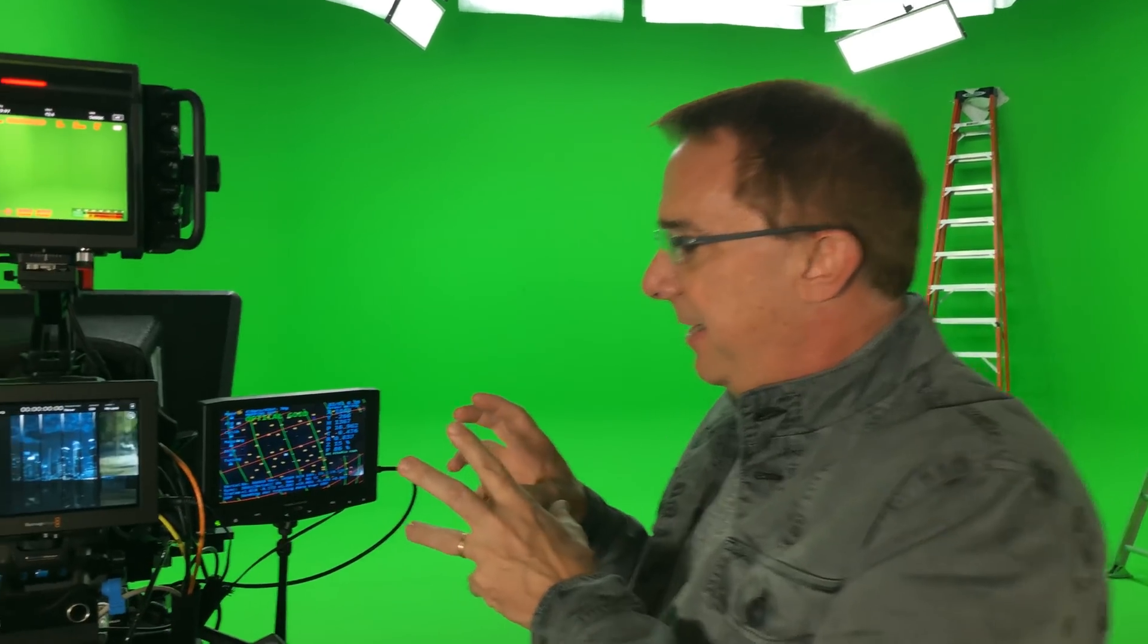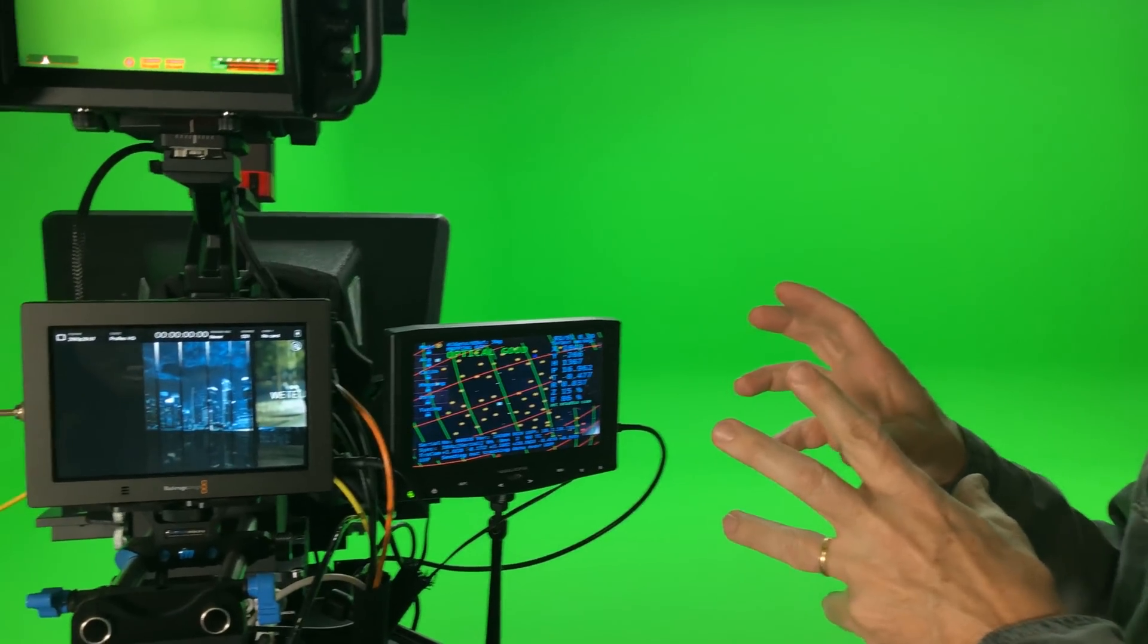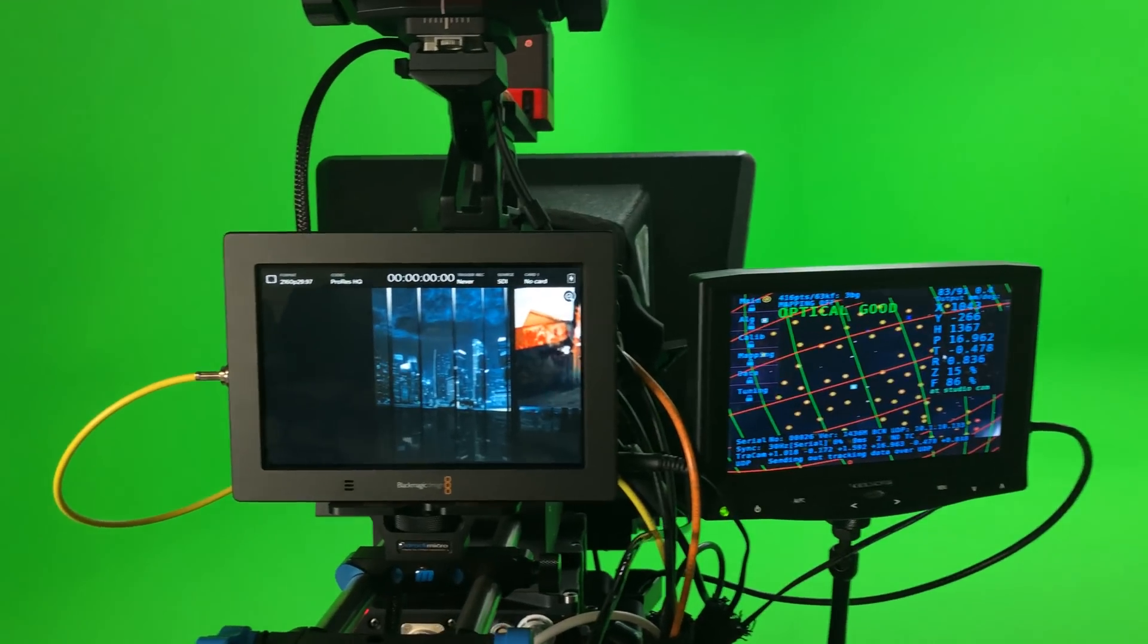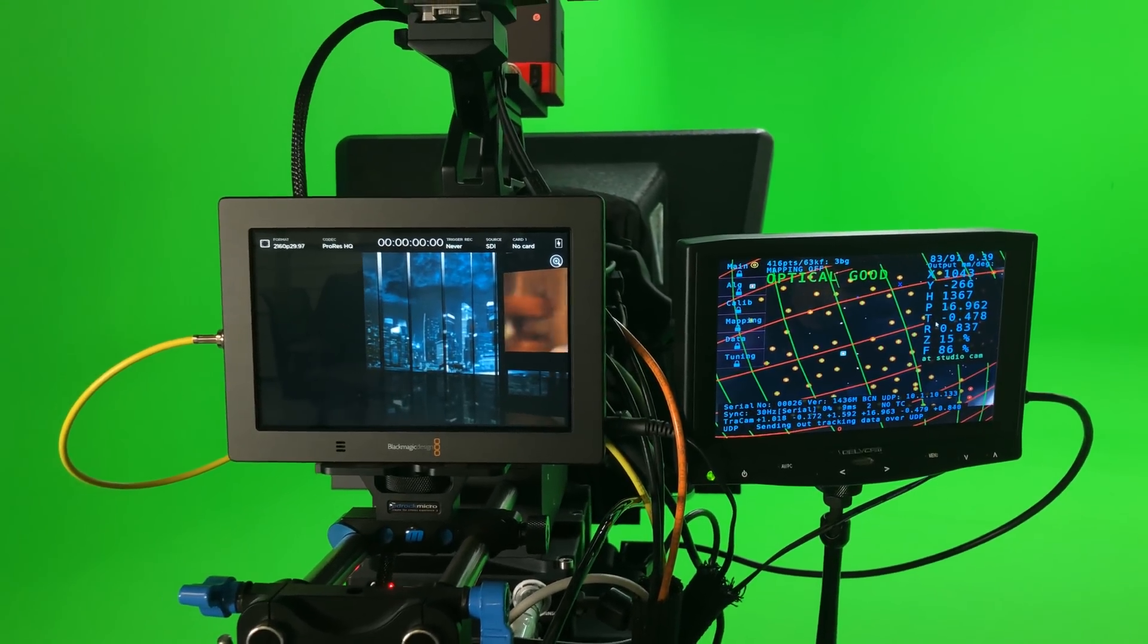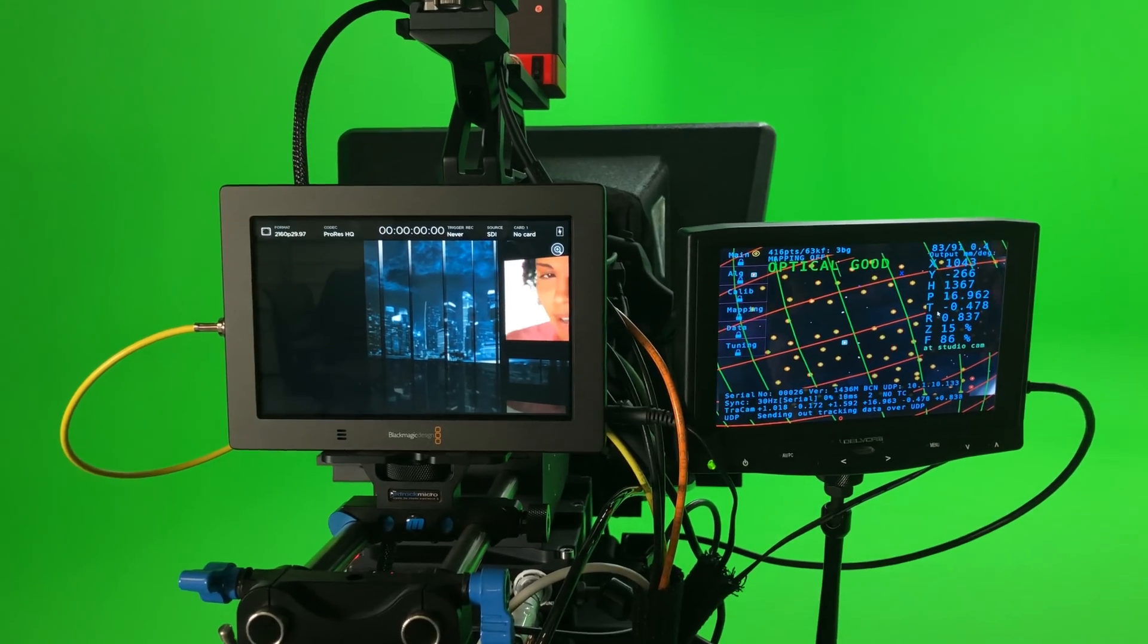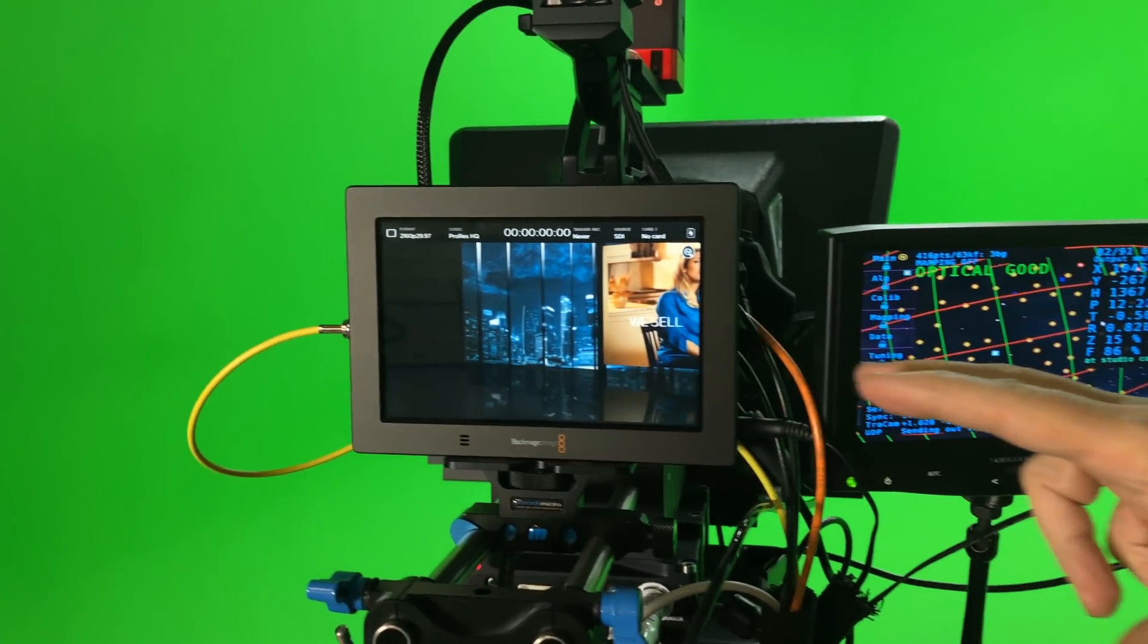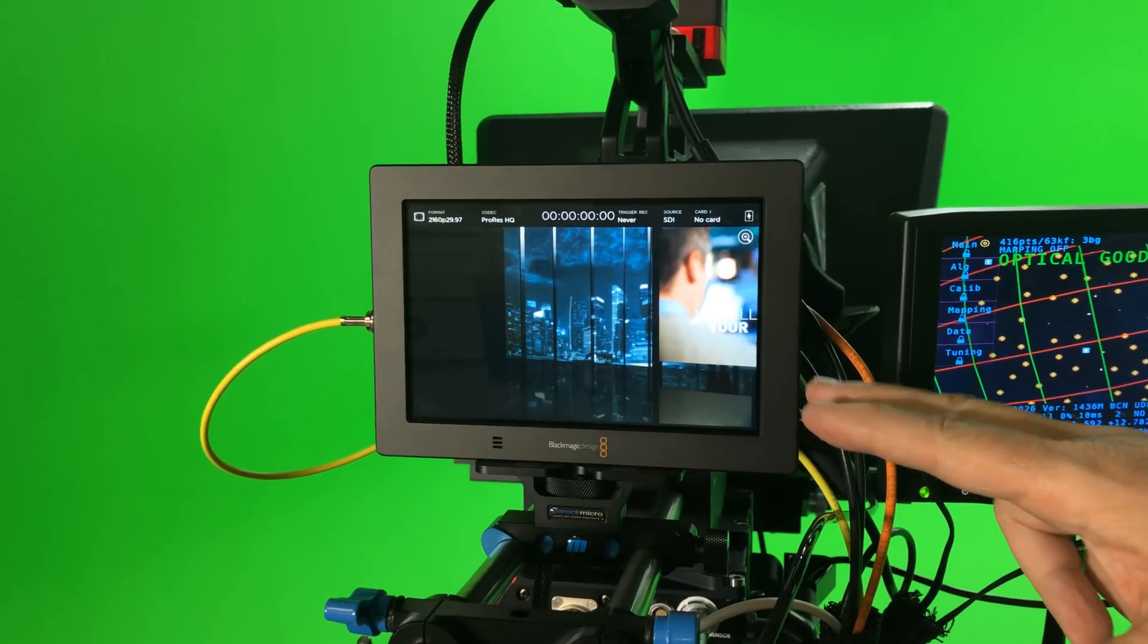Now let's take a look in more detail at the MOSIS Star Tracker system we use. This system allows us to tell the virtual sets where the camera lens is focused, where it's at positionally in the room at all times, so that as we're tracking, the virtual set renders in real time.